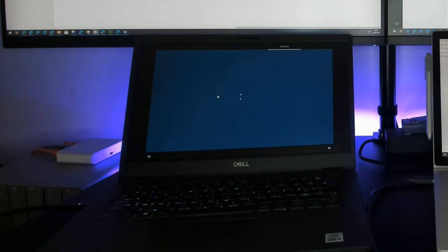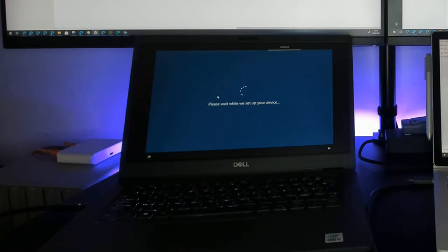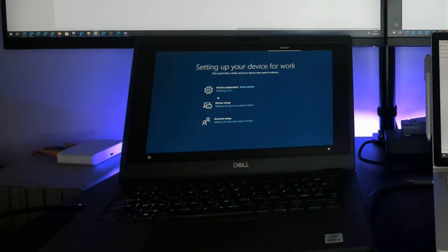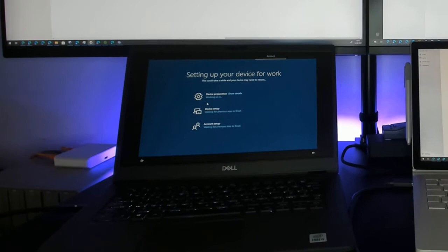The device pulls down base config and talks to the Endpoint Manager system. It goes through three stages: registering the device, configuring the device — applying properties, settings, and applications — and then it switches context and does the account setup, which is the user setup. Properties, settings, and applications can be applied to the device and to the user separately.